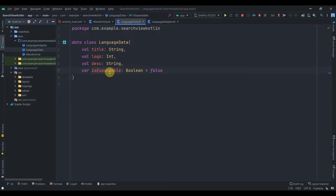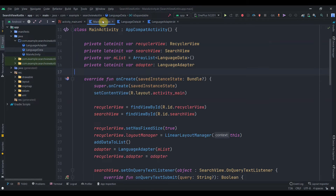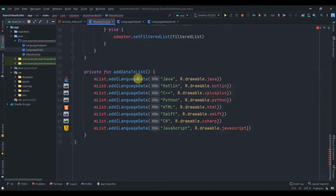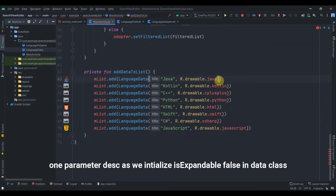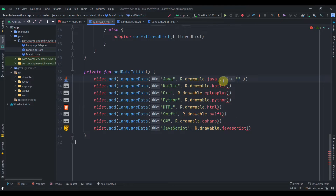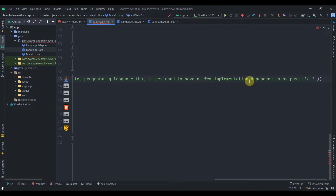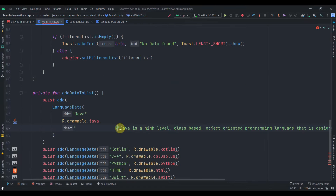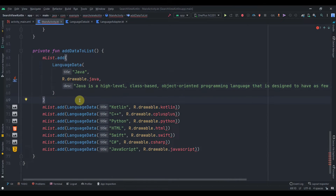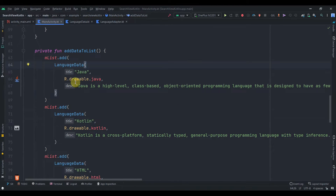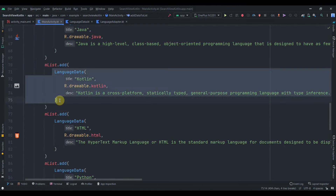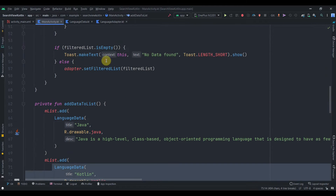By default we are initializing `isExpandable` as false. Now in MainActivity where we are adding the data, we need to add two more parameters. I'll paste some description values - I've copied them from the internet. I'll pause the video and add descriptions to all of these items. I have now added descriptions to all of the model or data class instances.